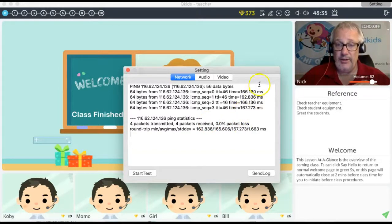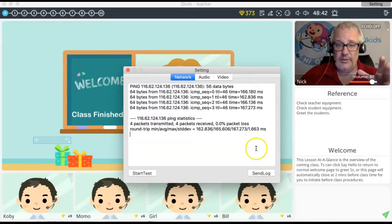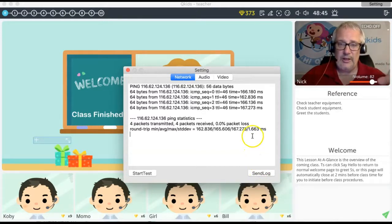If you're having issues, someone might pop in at the bottom right corner saying you're lagging and asking you to send a log of your numbers. You click Send Log and it goes to them. I'm not going to send it now because they're not doing anything with it at the moment.